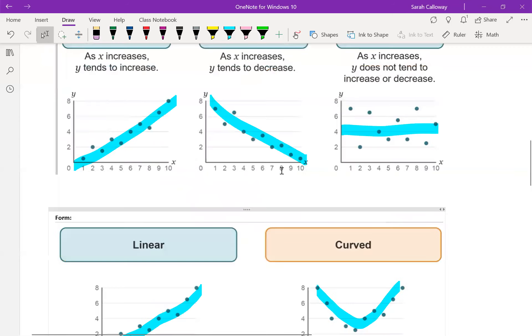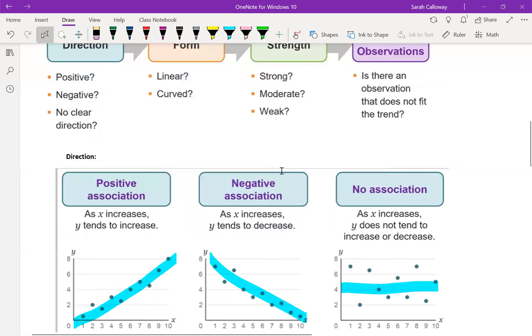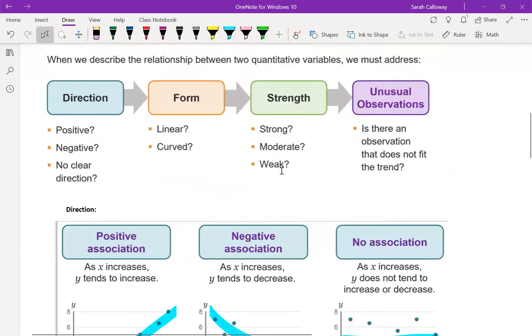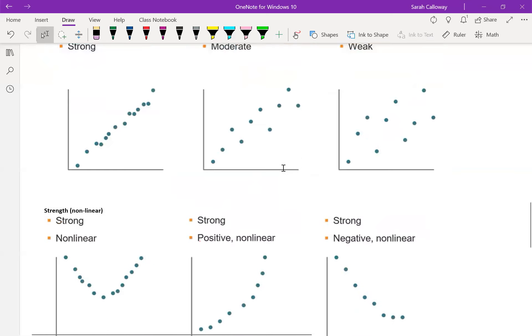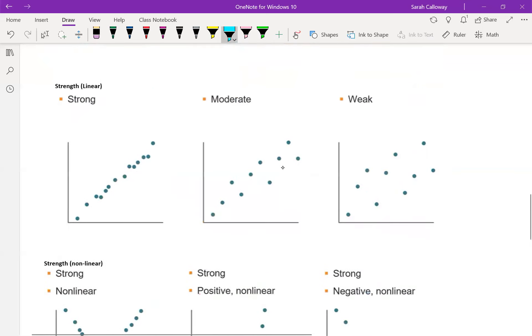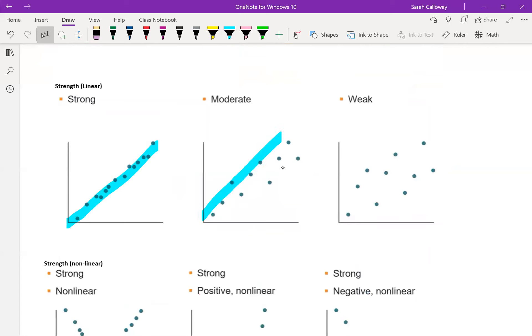The next one is strength. We're going to use the terms strong, moderate, and weak to describe strength. So a strong correlation means that the data values are all close together. Something that's moderate, they're more spread apart. Something that is weak, they're even more spread apart than that.